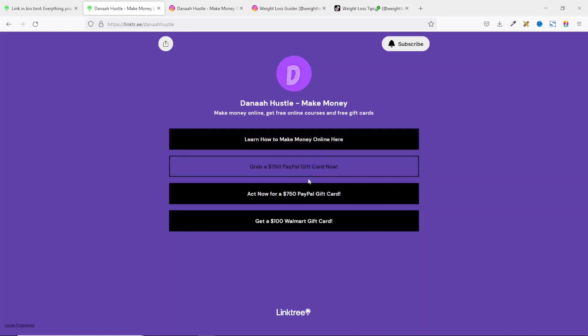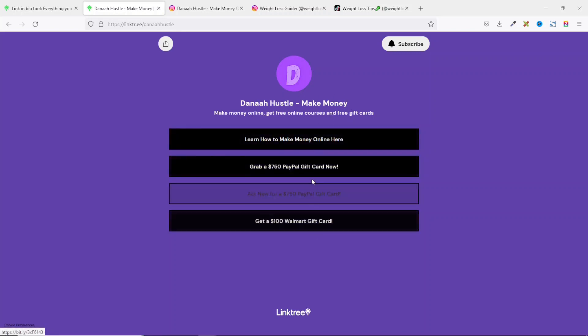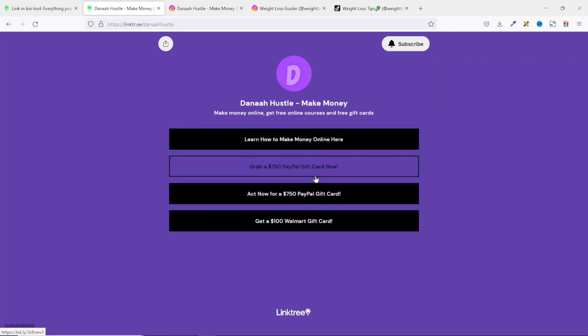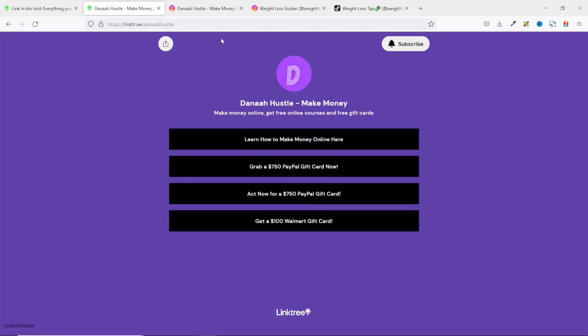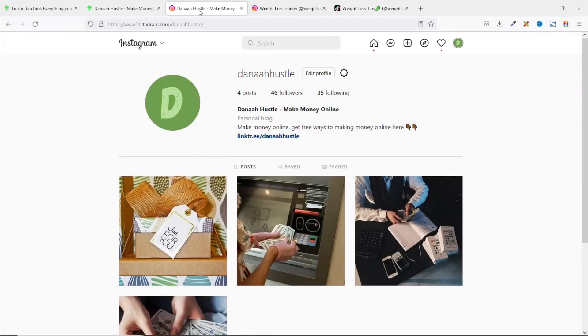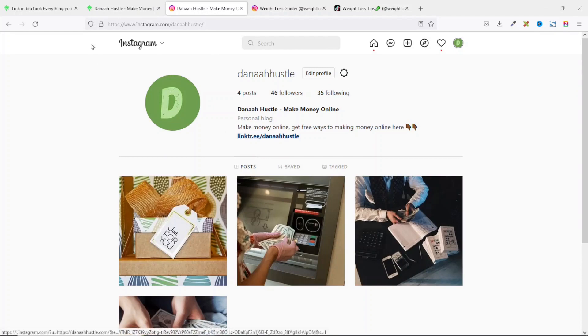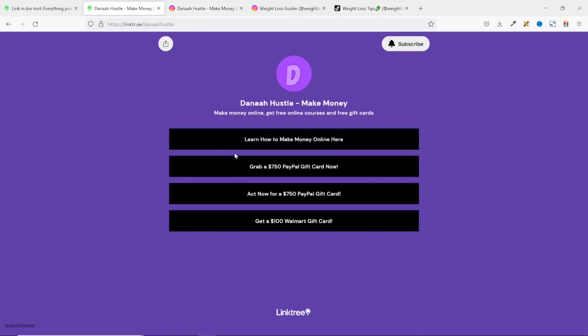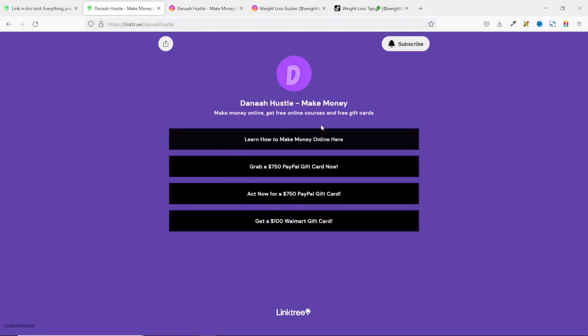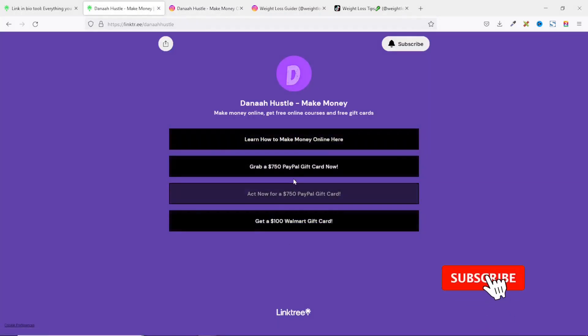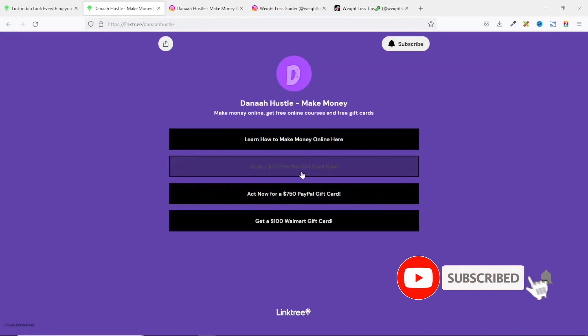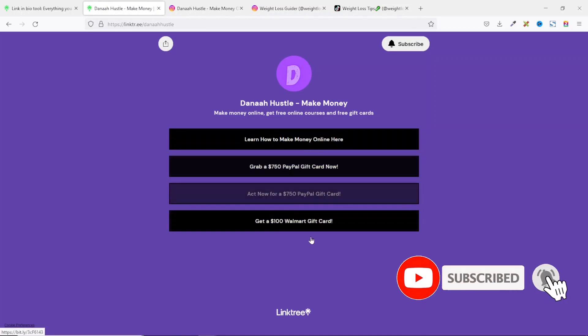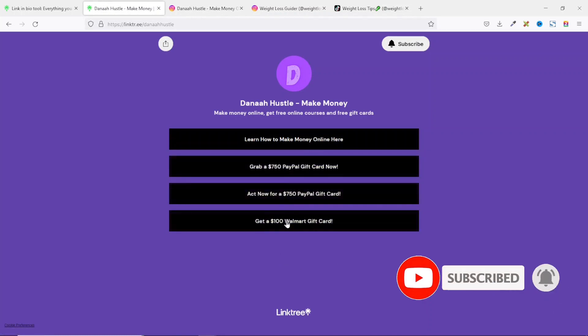I also have some gift cards on my link in bio landing page. And if I go to my Instagram account, you will see that I have my link right here. When users click on it, it will bring them straight to this very page. I also have some links to some gift cards my followers can click to benefit from.